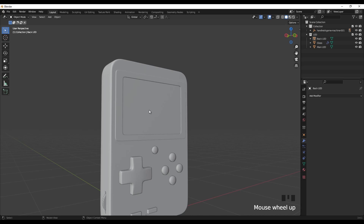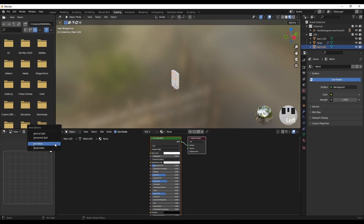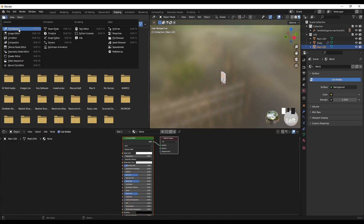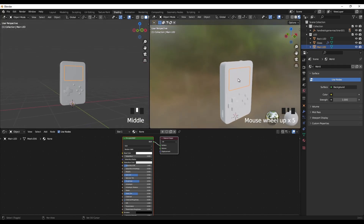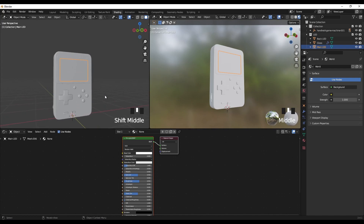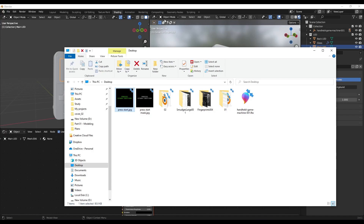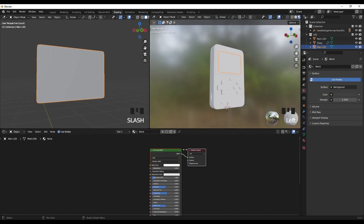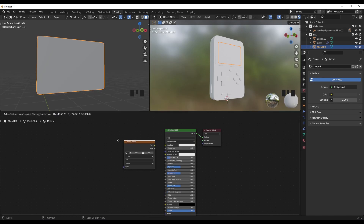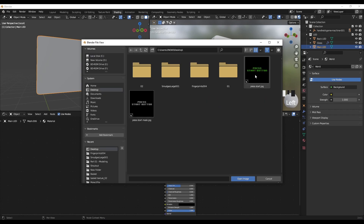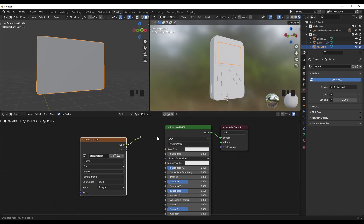Let's go to our Shading workspace. I have two textures: one is our main image which I'm going to add emission to, and the other is our mask — a black and white image. Select the main led, press forward slash to isolate it, add a new material, press Shift+A, search for Image Texture, open it, add our main image, and plug this into the Base Color.